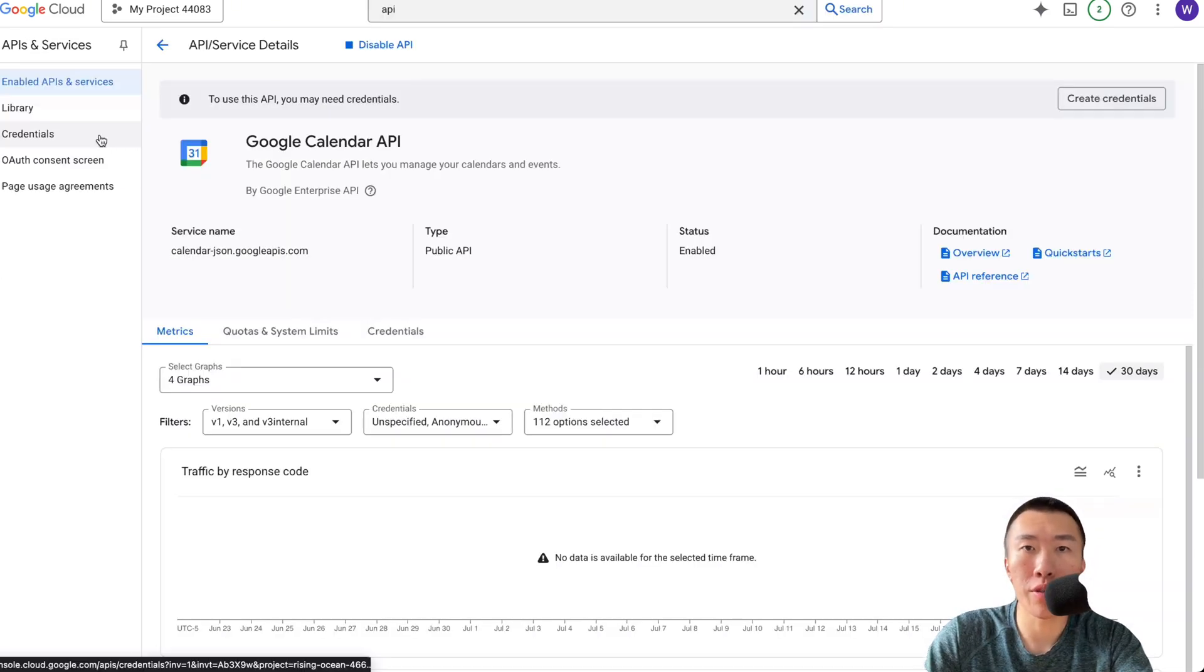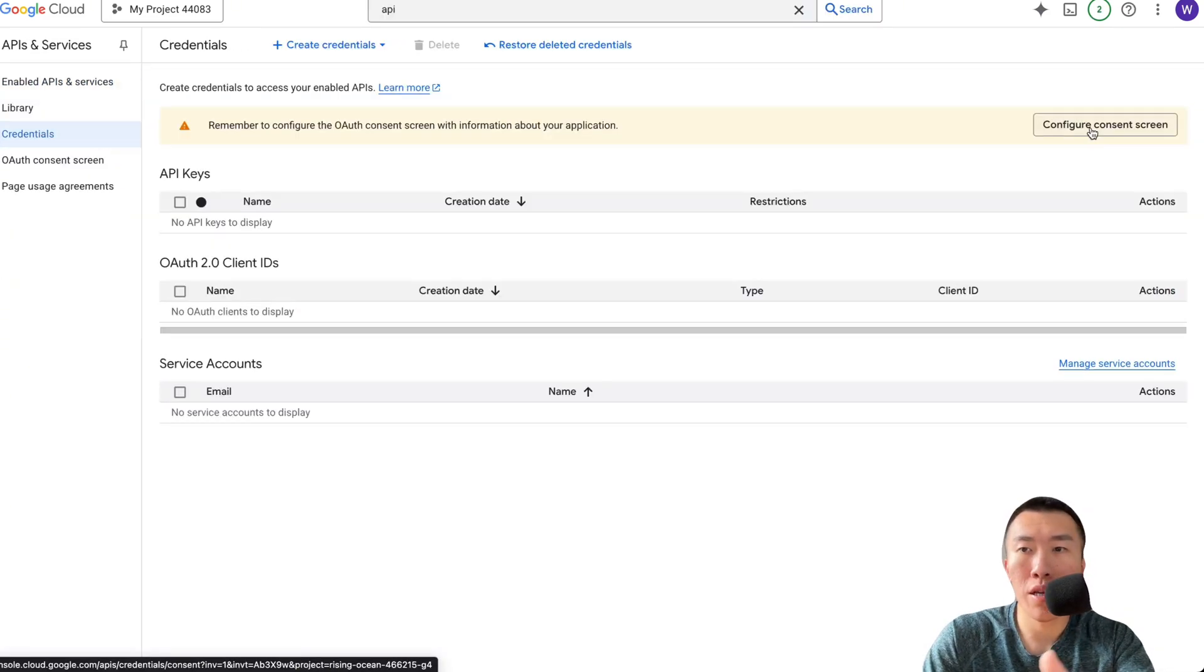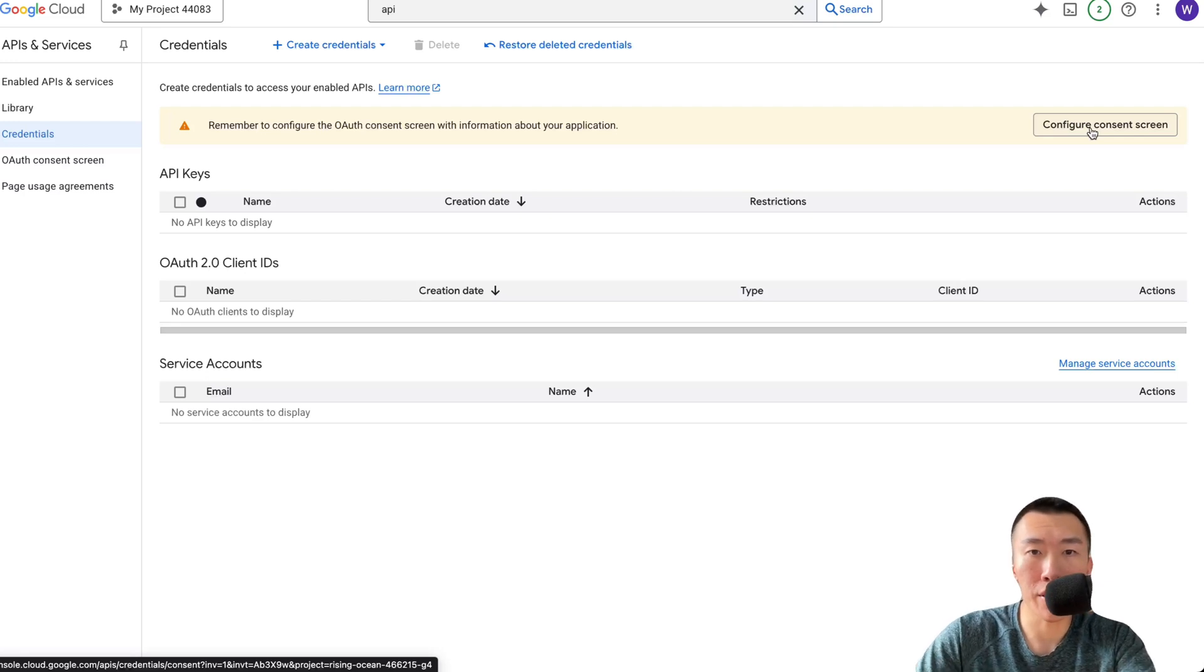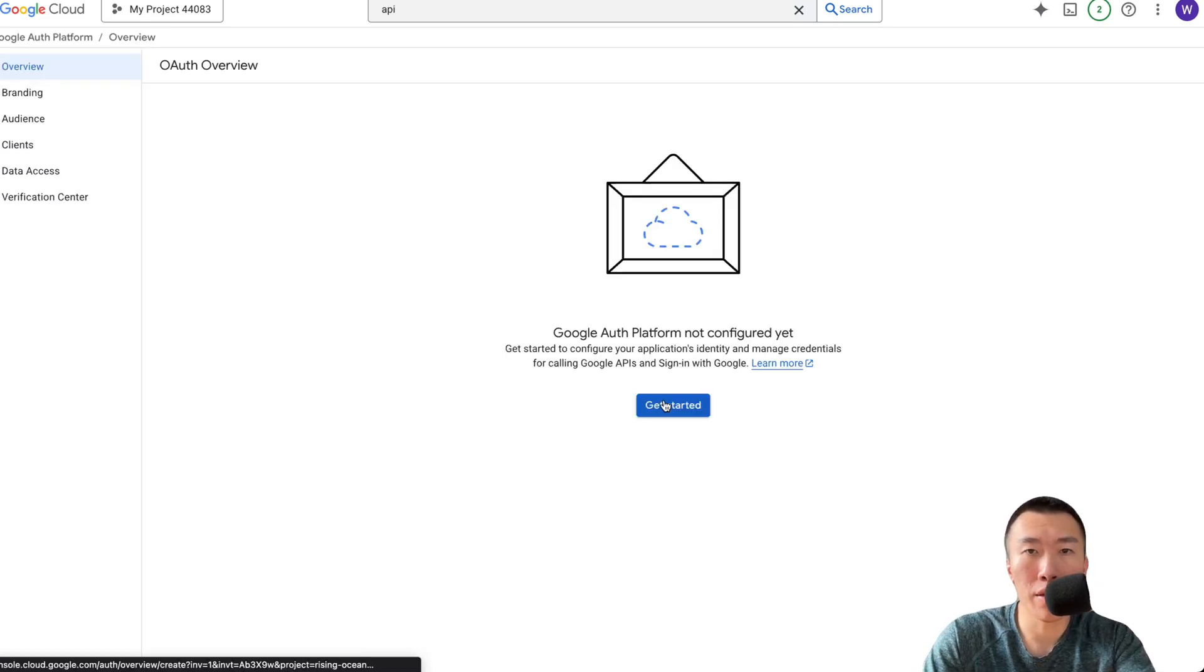Click on Credentials. Click on Configure Consent Screen. Click on Get Started.